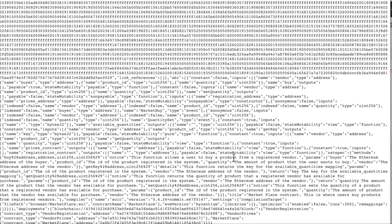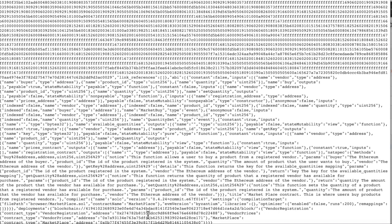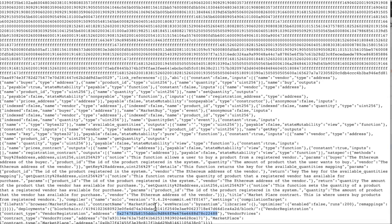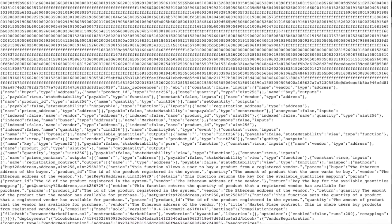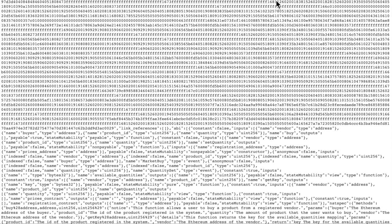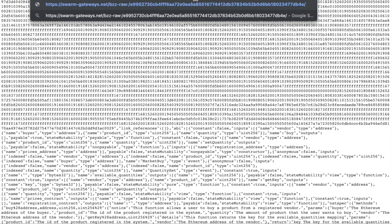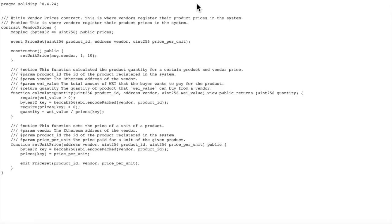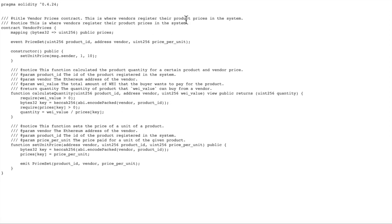And we also have the addresses where they have been deployed. Let's upload one of the hashes for the contract sources. And here it is.